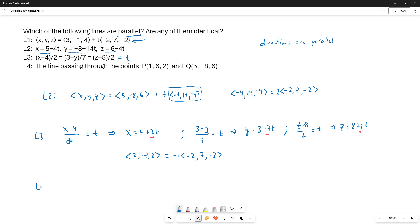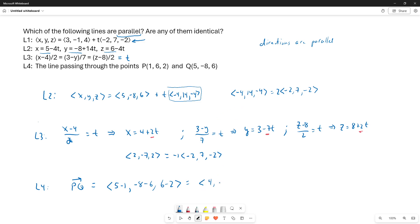What about line 4? The direction vector for line 4 is simply the vector from P to Q. We take the coordinates of Q and subtract from them the coordinates of P. So this is (5-1, -8-6, 6-2), and the arithmetic gives (4, -14, 4), which is -1 times the direction vector of line 2. So all four direction vectors are parallel.